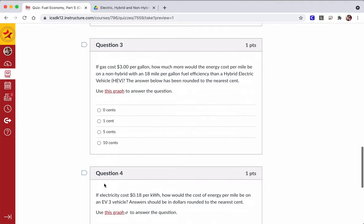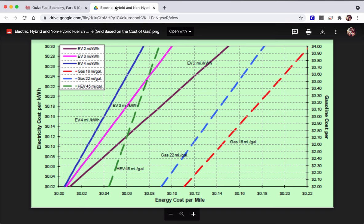Then we go to question three. Assuming gas costs $3 per gallon, how much more would the energy cost per mile be on a non-hybrid with an 18-mile-per-gallon fuel efficiency than a hybrid electric vehicle? So we go here.